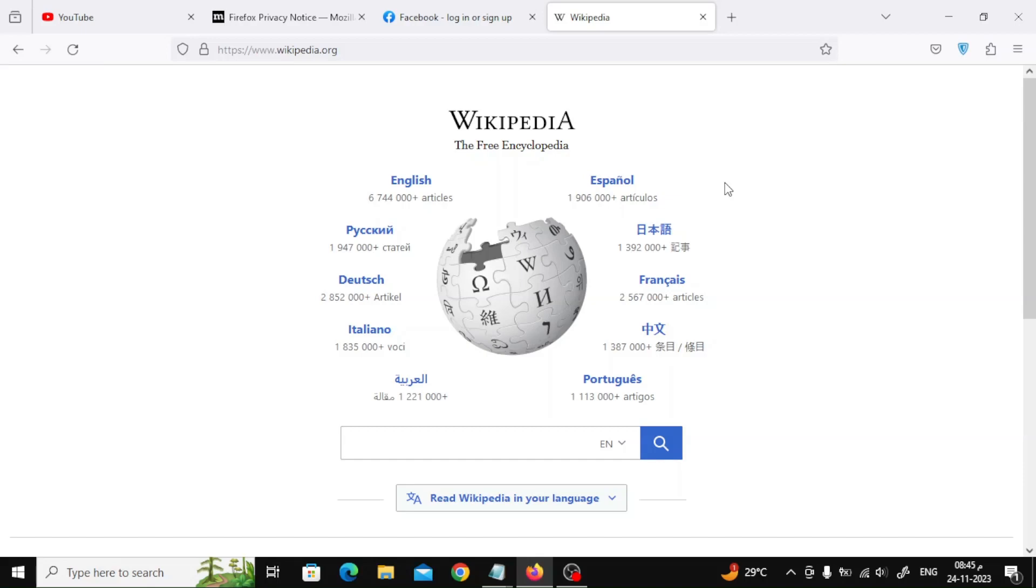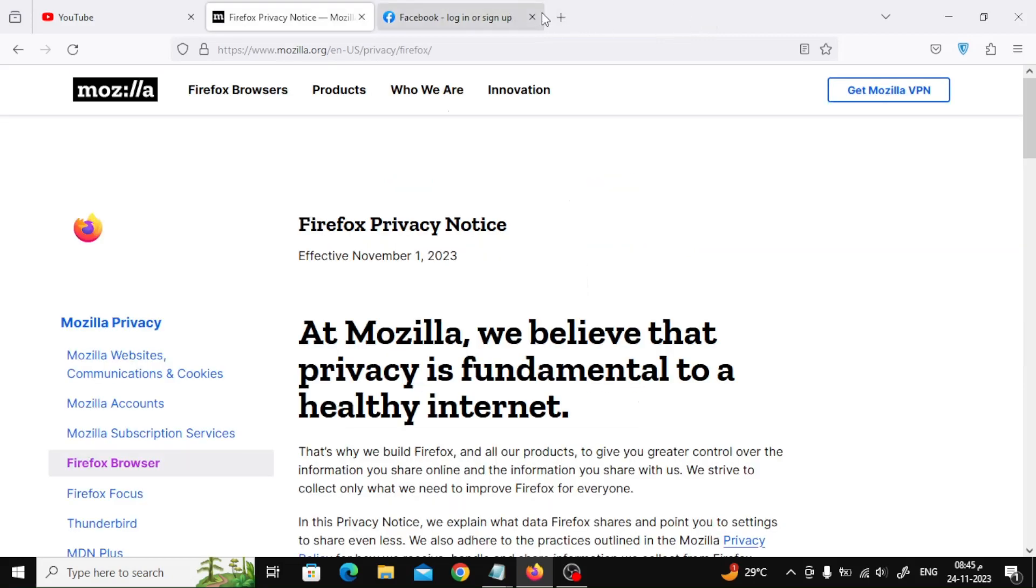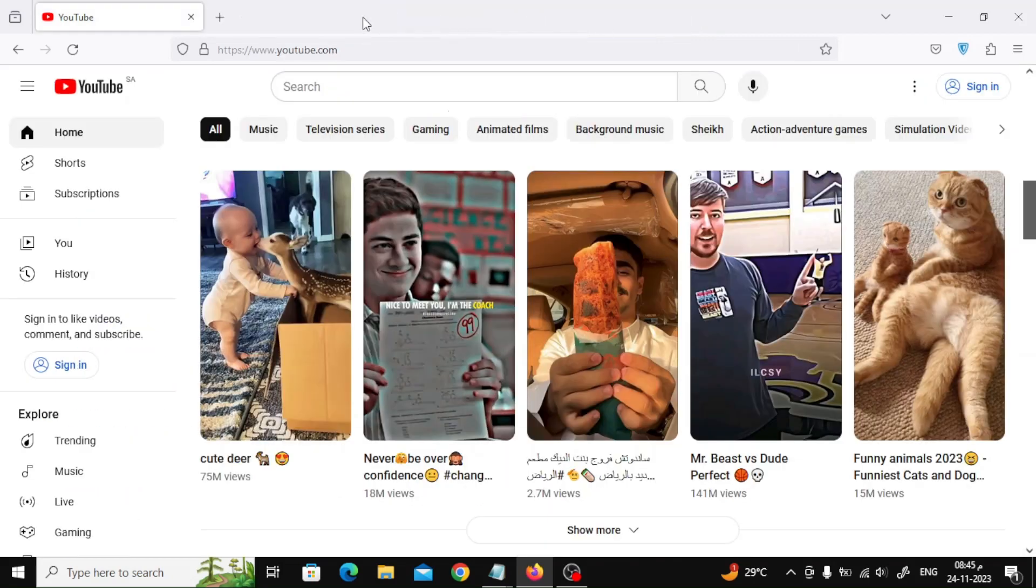One of the first places to start reducing memory use is by closing Firefox tabs you aren't using. There could be tabs running in the background that are taking up a bunch of memory that can be used elsewhere. So, audit your open tabs and close the ones you don't need.